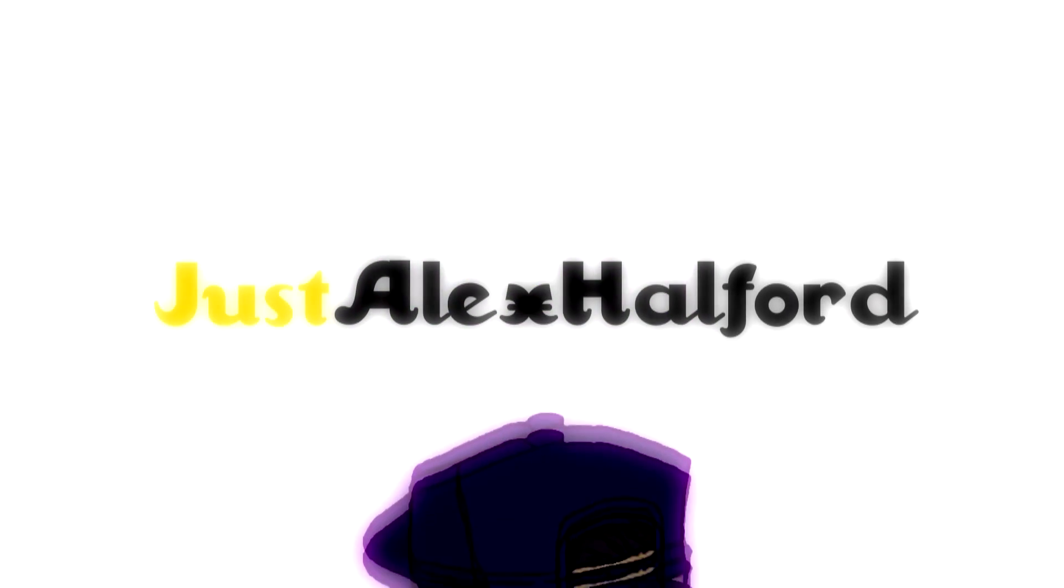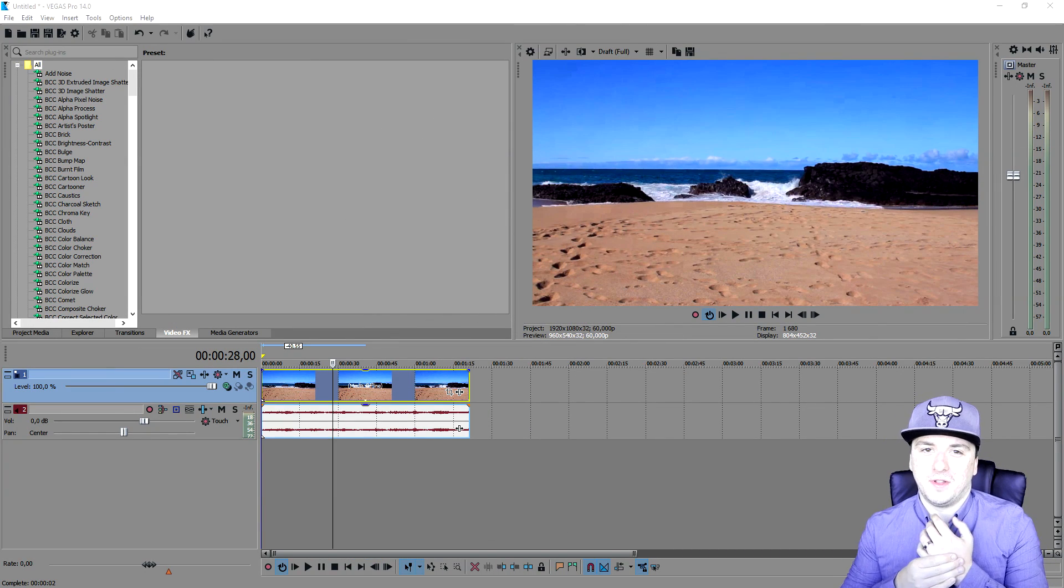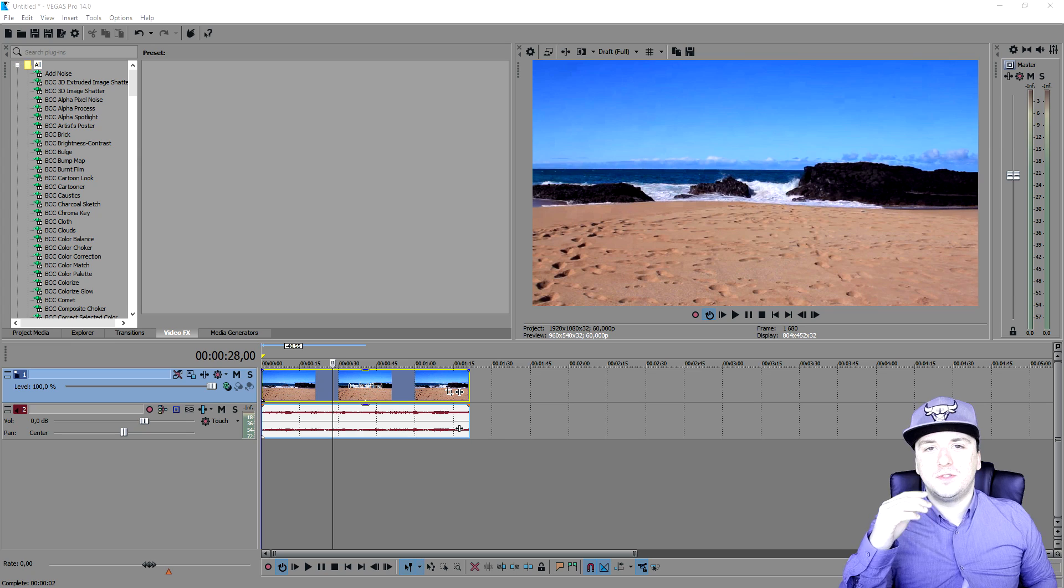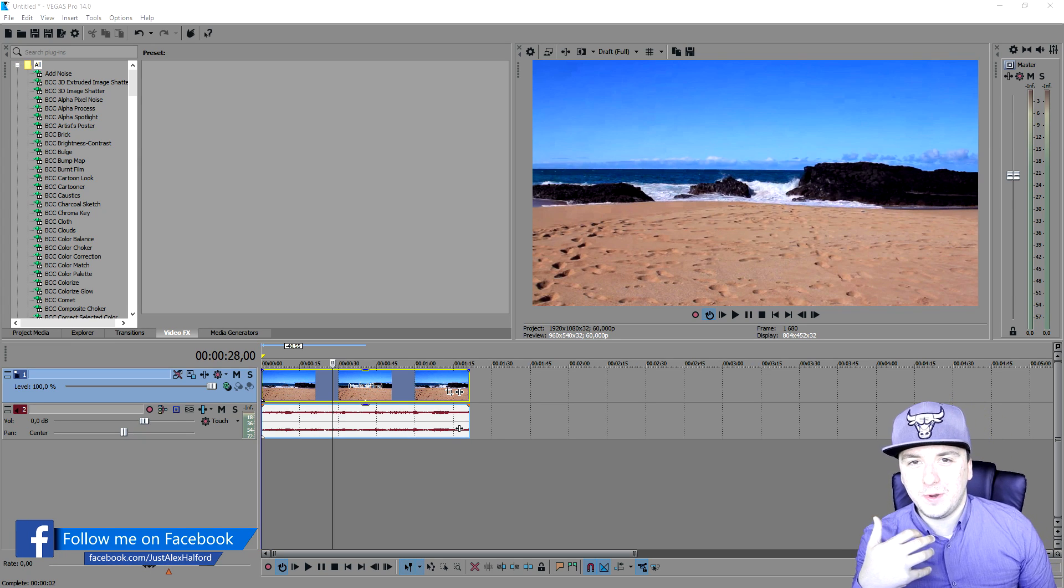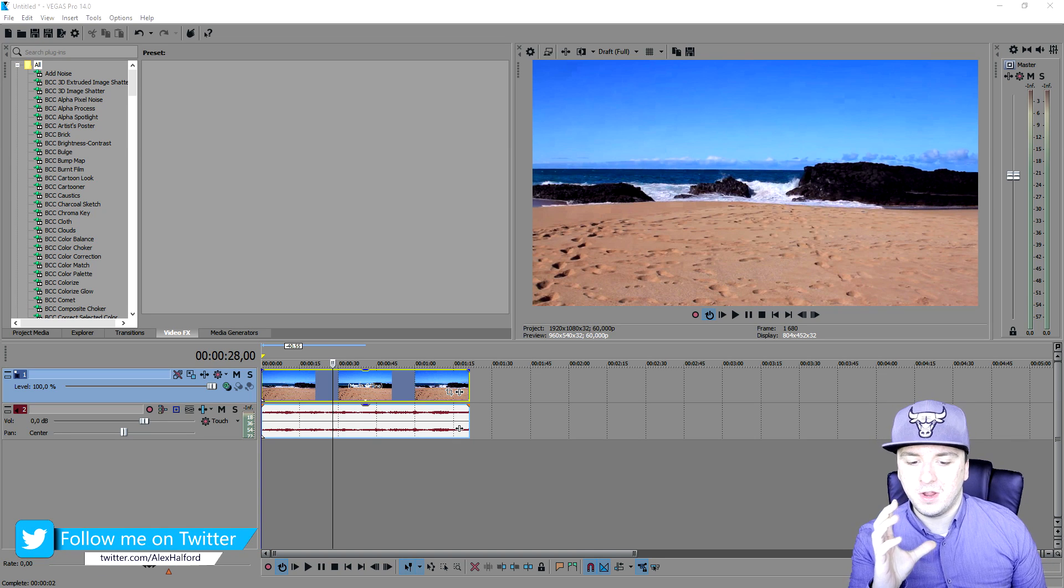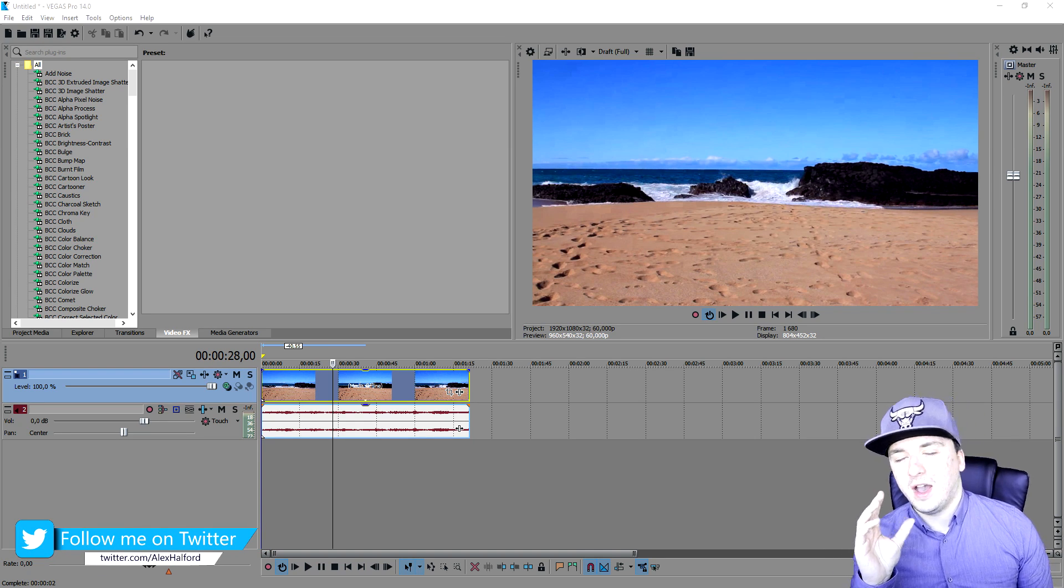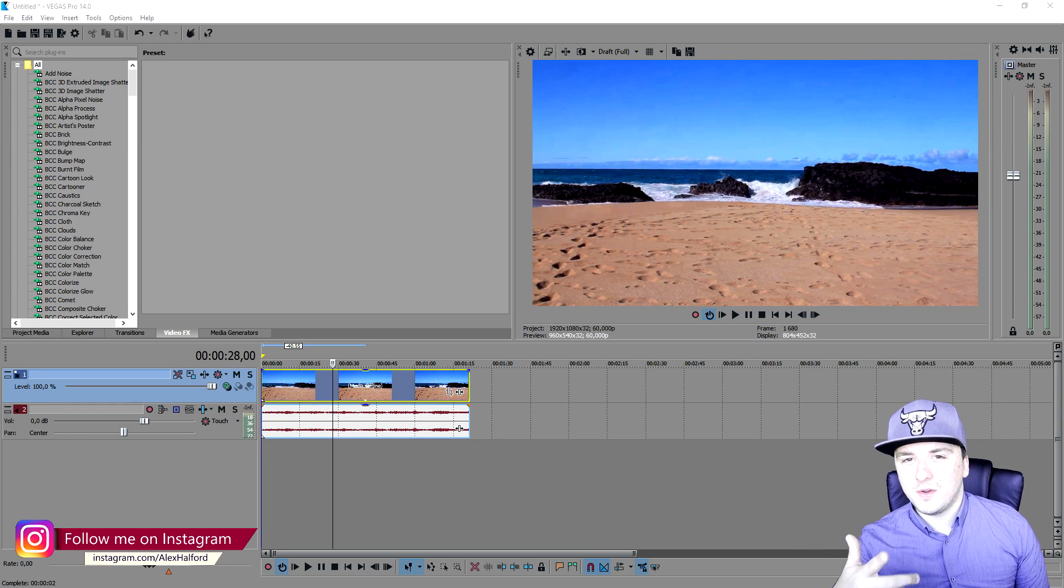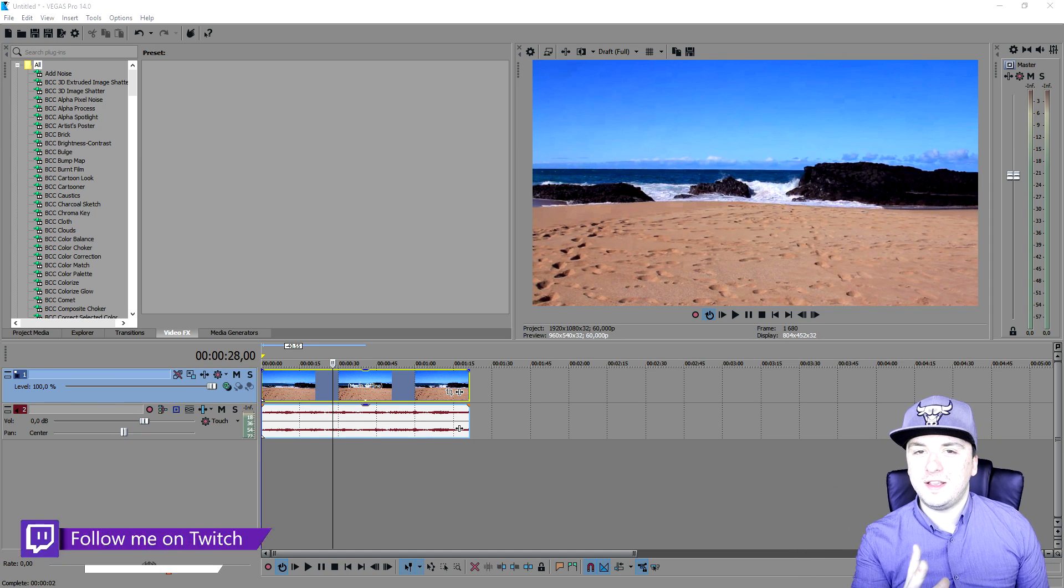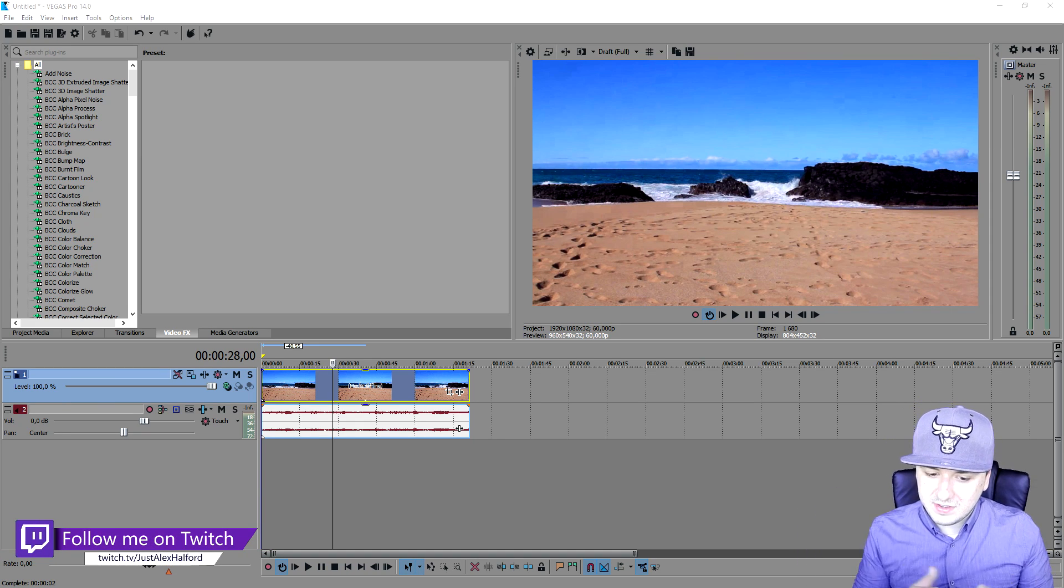What's happening guys, my name is Alex, welcome back to a brand new Vegas 14 tutorial. In this video I'm going to show you how to add epic film effects onto your clip. Now I know I've already done this in the past, but I want to make a really better upgraded version in 2017. So with that being said, let's start off with the actual tutorial.